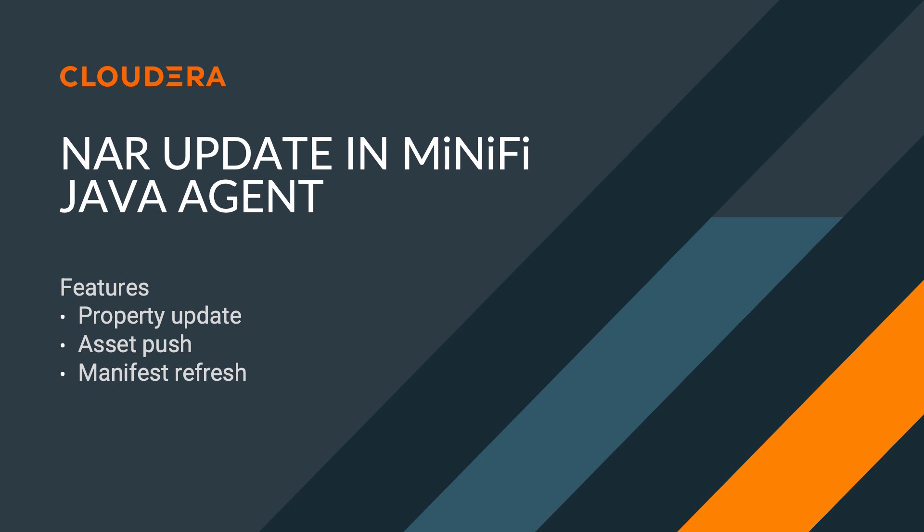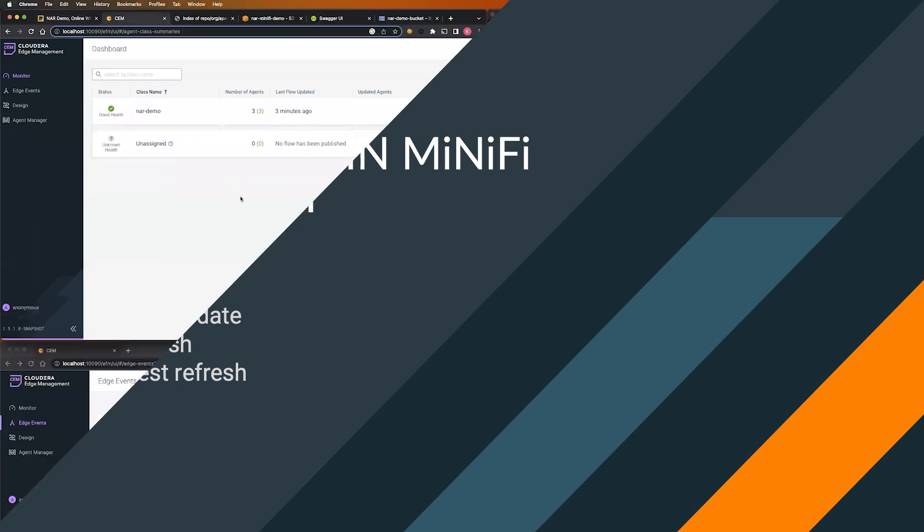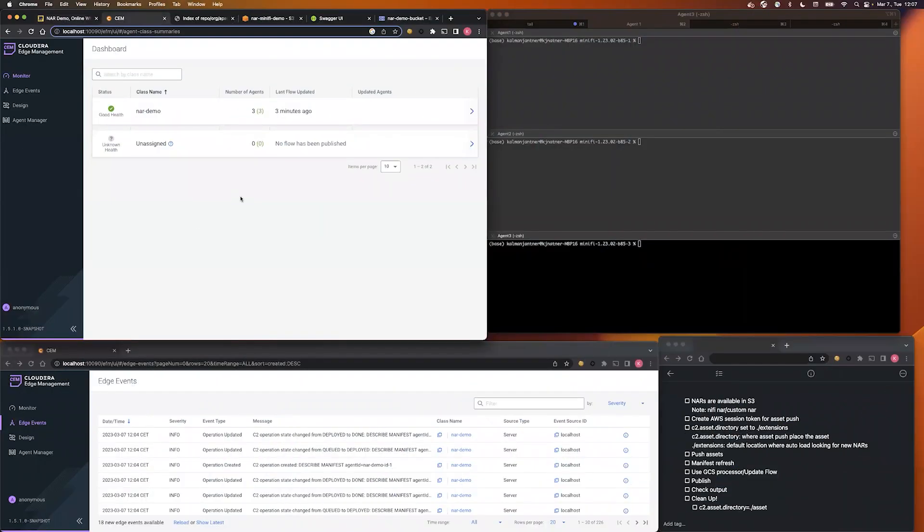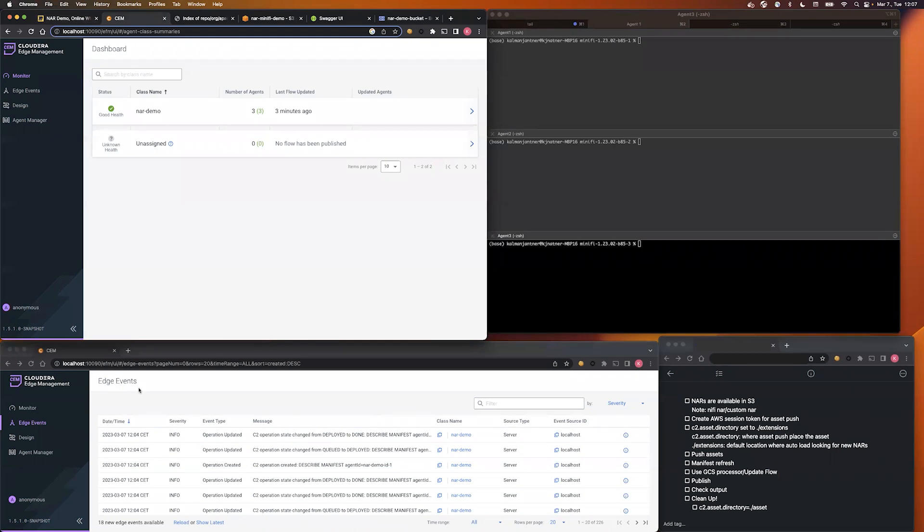Let me show you what is the current setup in my environment. As you can see, I have a NAR demo agent class with 3 agents. In the bottom left corner you can see the edge events, so here we can monitor the C2 operation state during the demo.